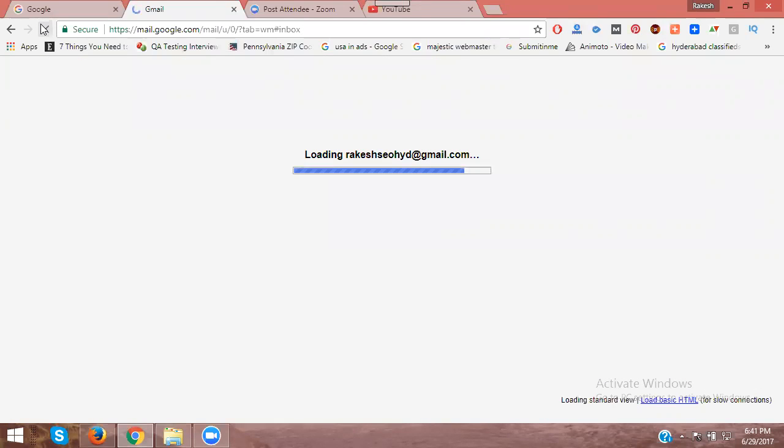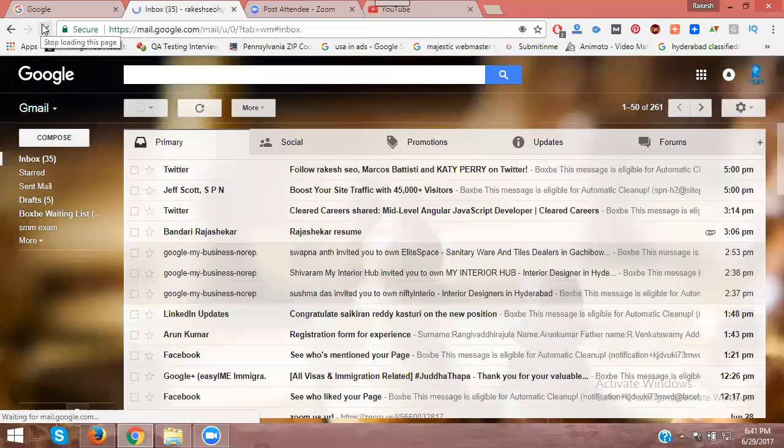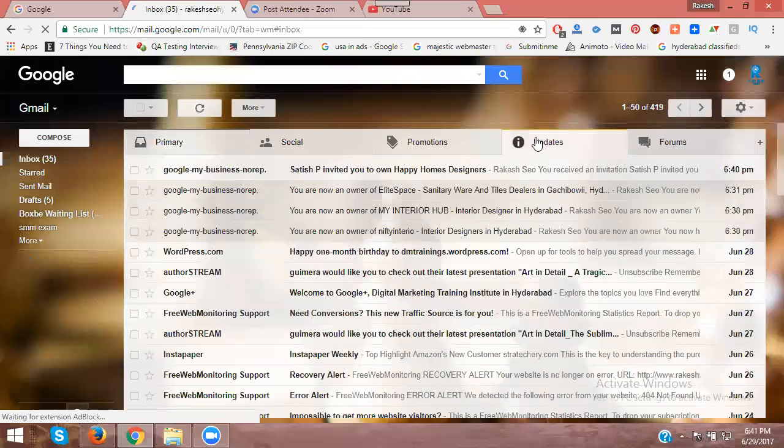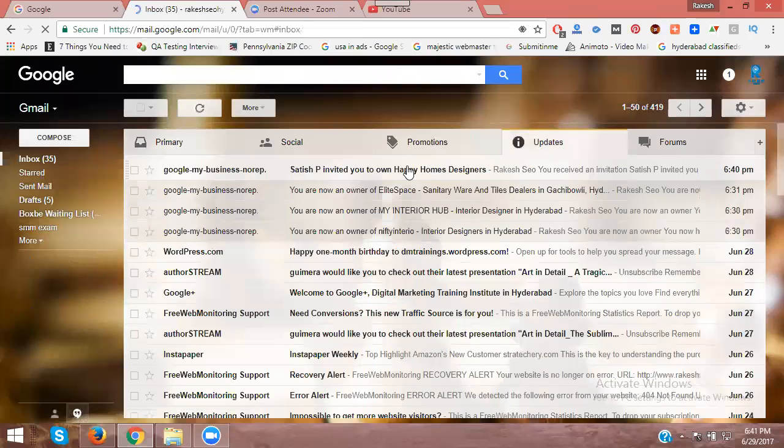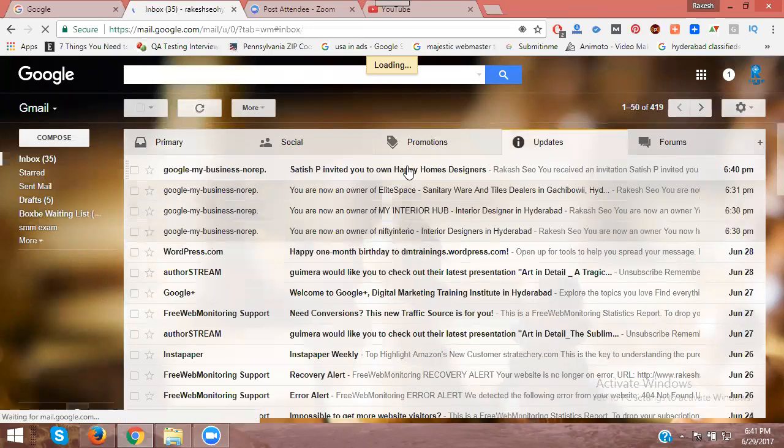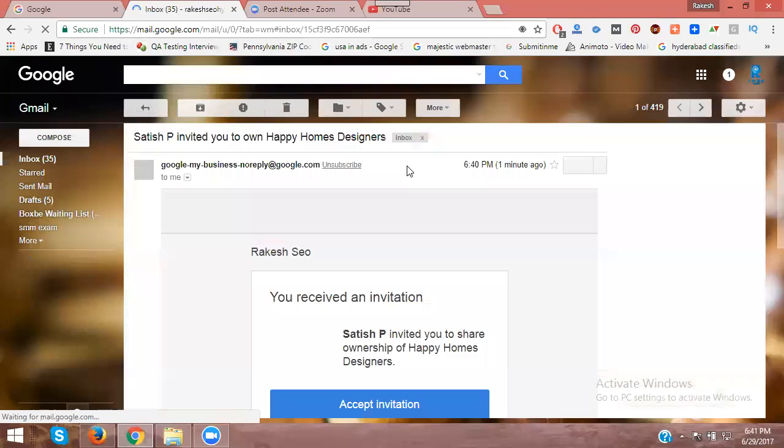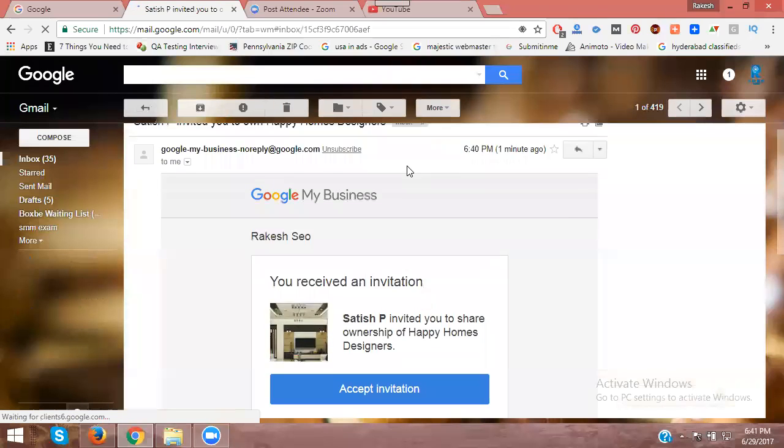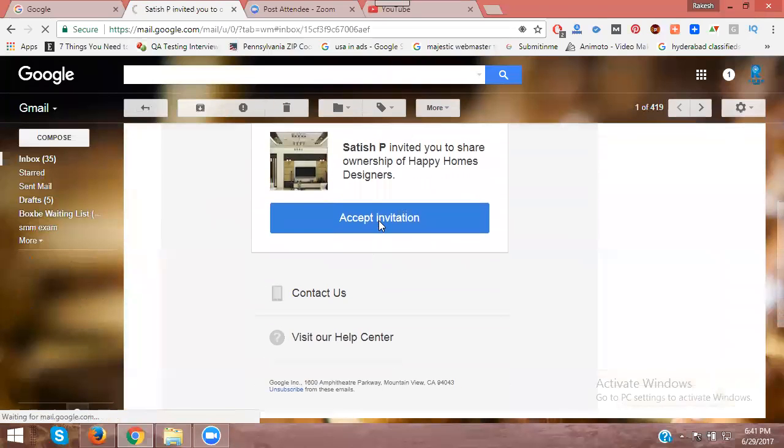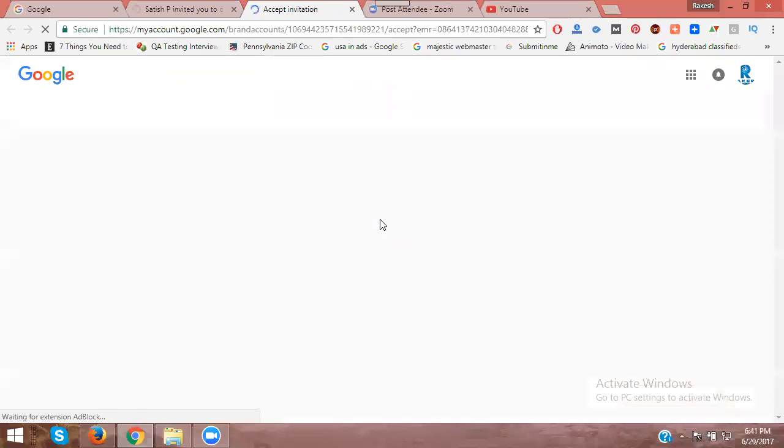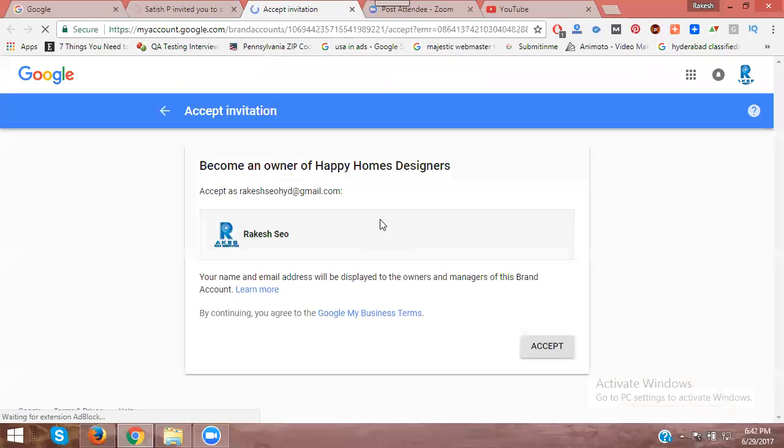Refresh the Gmail to check for the confirmation mail. You should receive an 'Accept invitation' email. Accept it.